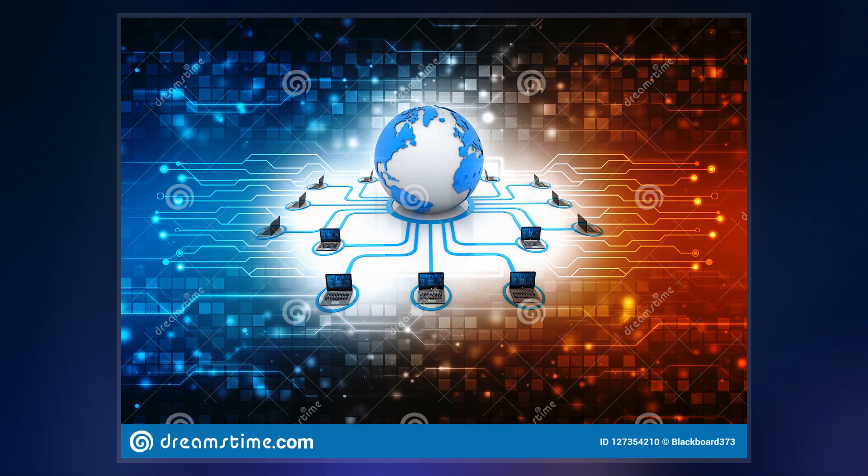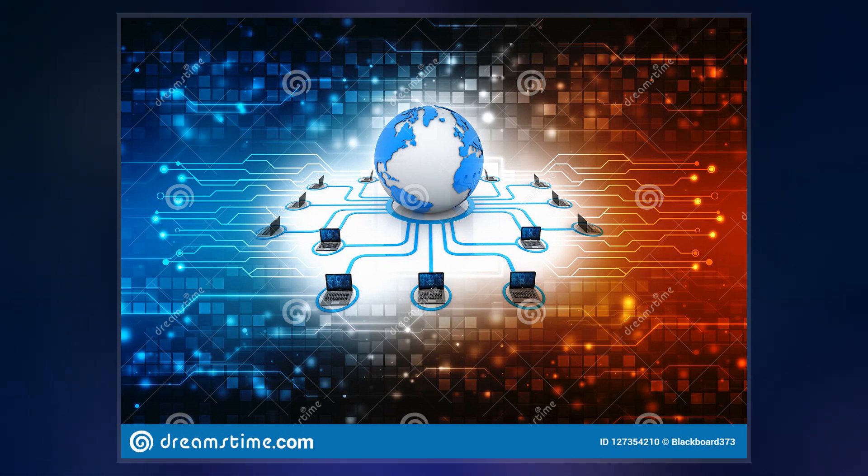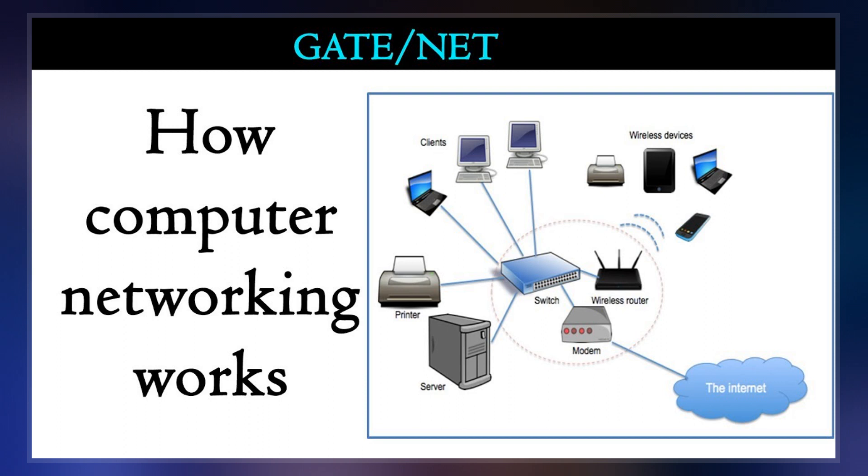Network addresses serve for locating and identifying the nodes by communication protocols such as the Internet protocol.